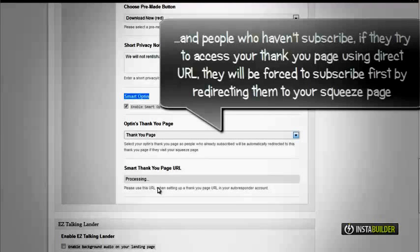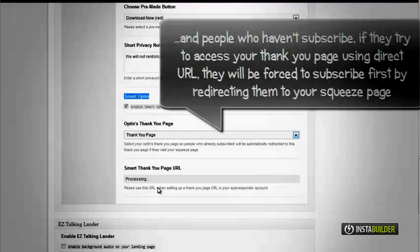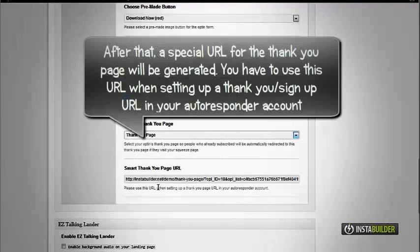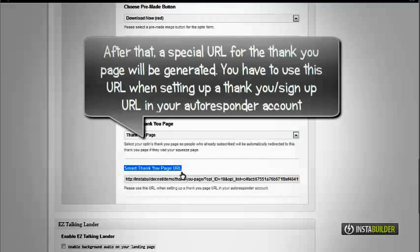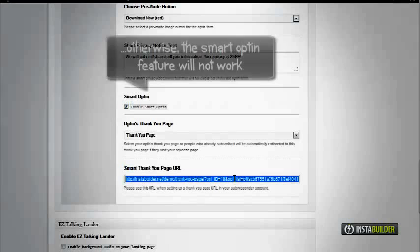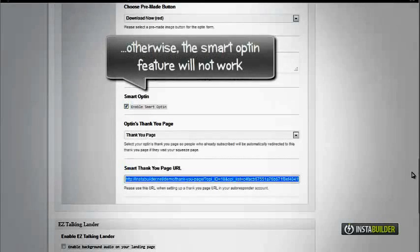If they try to access your thank you page using a direct URL, a special URL will be generated for your thank you page. Use this same URL when setting up a thank you page URL in your autoresponder account.